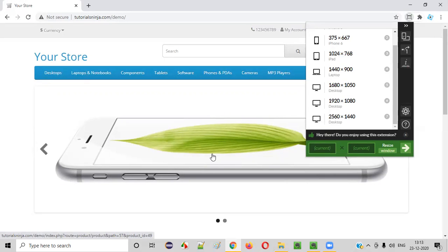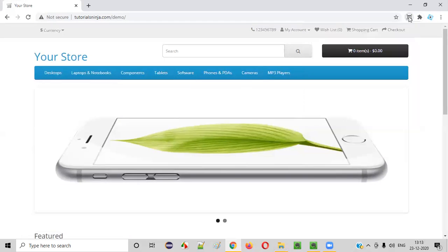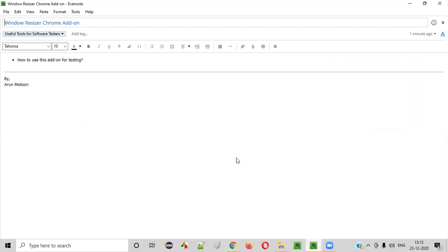So this is the basic use of this particular add-on. Hope you liked this add-on. That's it — thank you and bye.